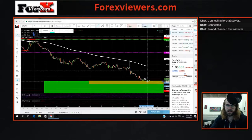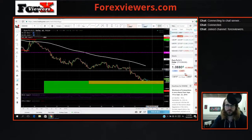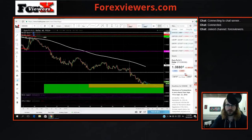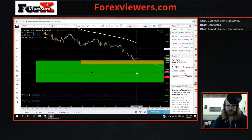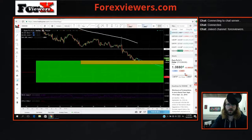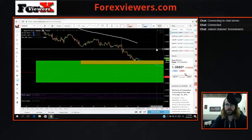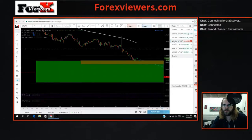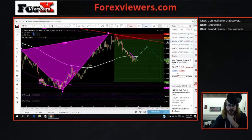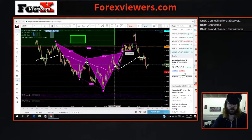We'll see if we get a double bottom and a move to the upside, or if we're just going to continue lower. As you can see, this is a large area on the higher time frame — this green zone right in here — so we could be getting support somewhere in this area. That's about it for this video. I just wanted to show you guys how I used the ATR on the Aussie dollar and the thought process behind it.